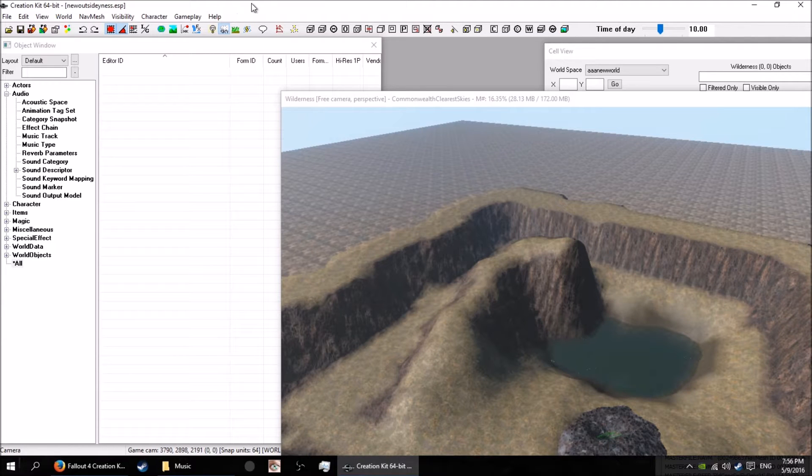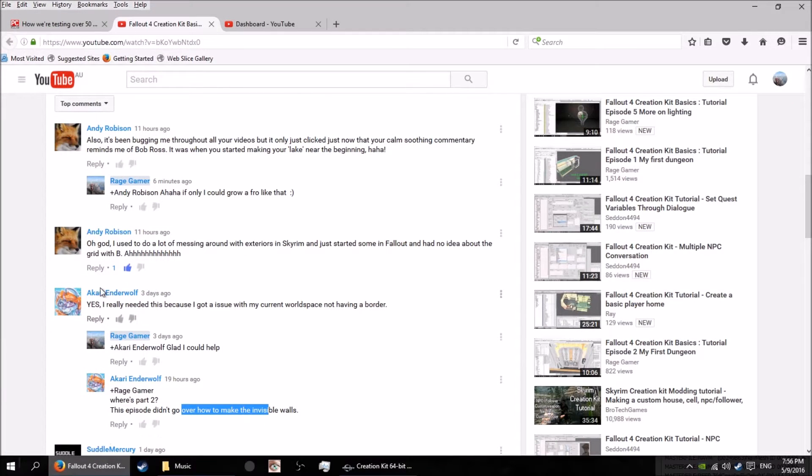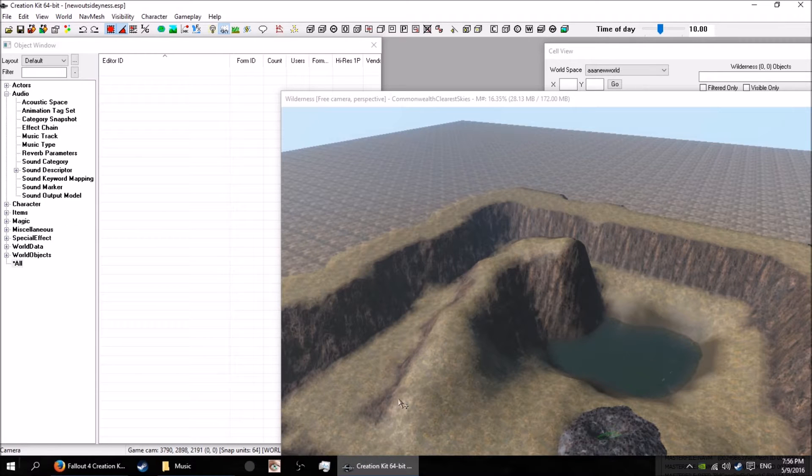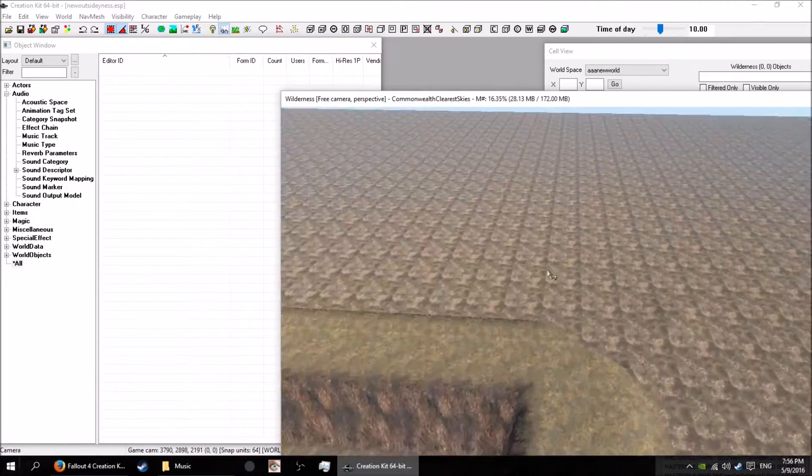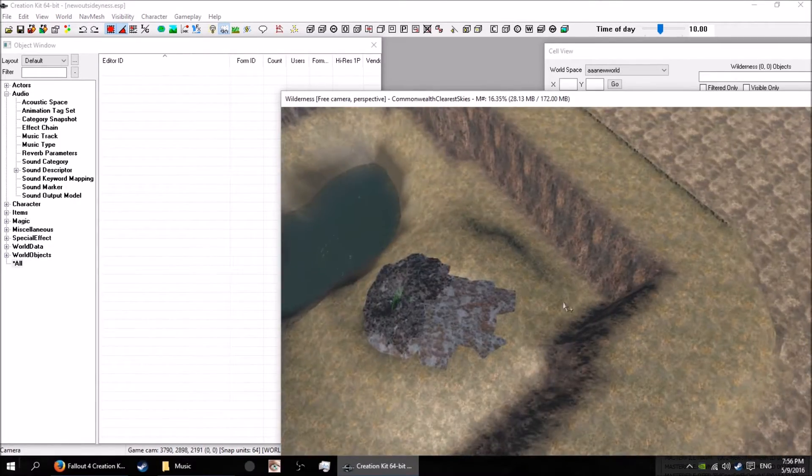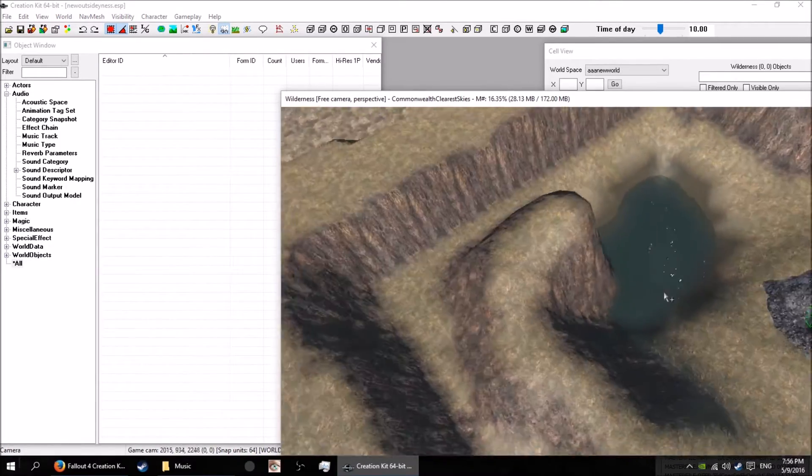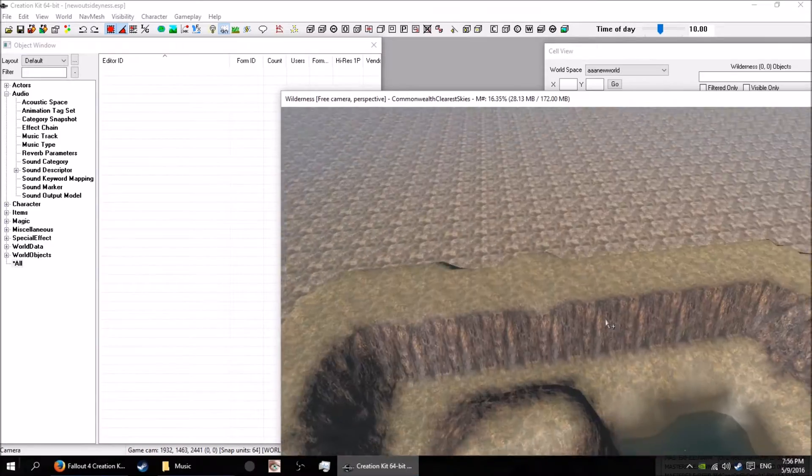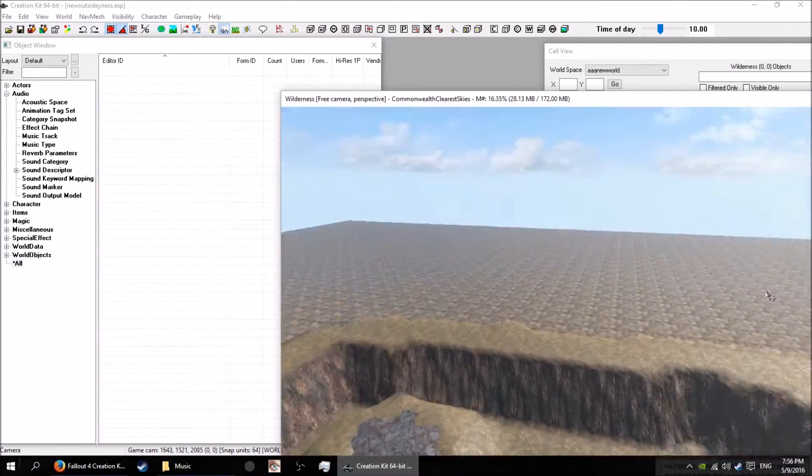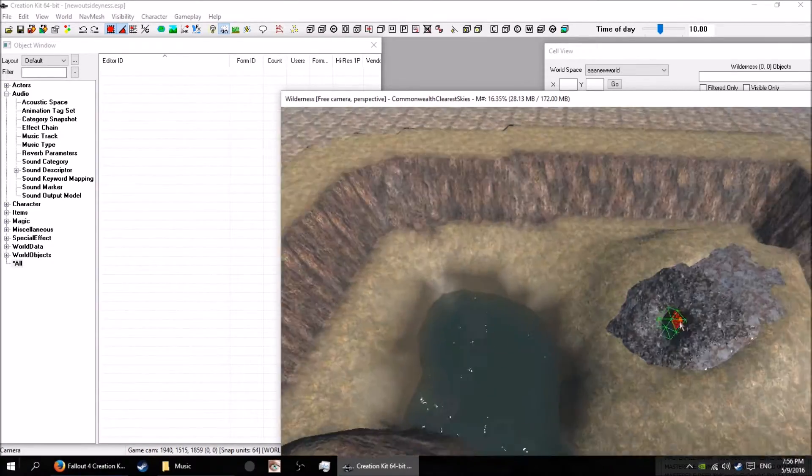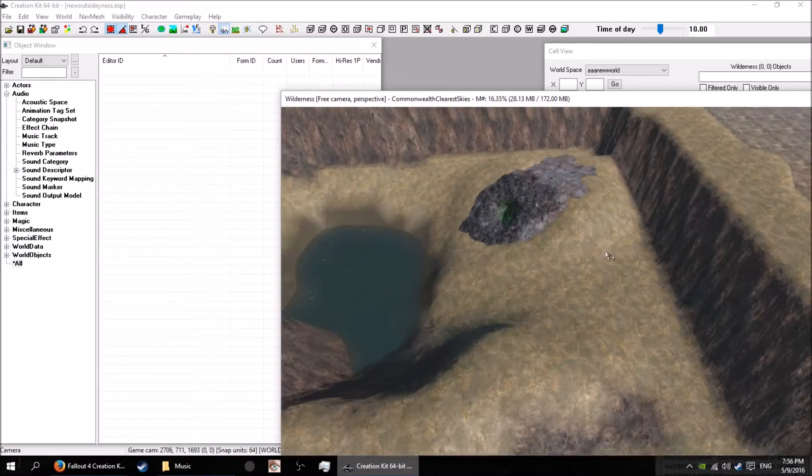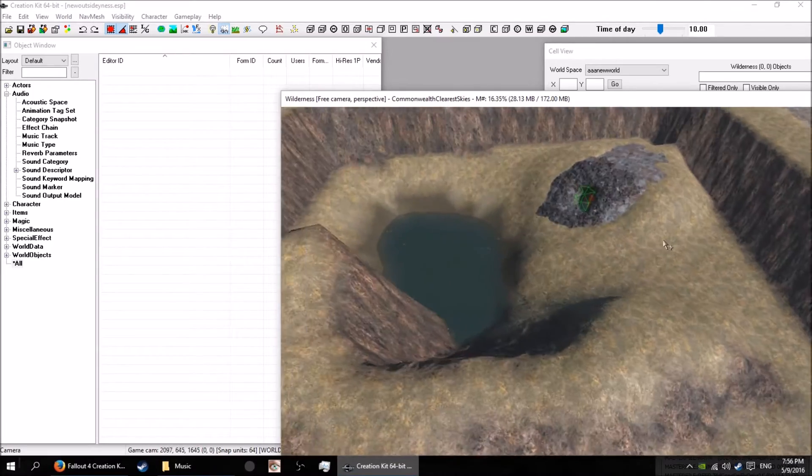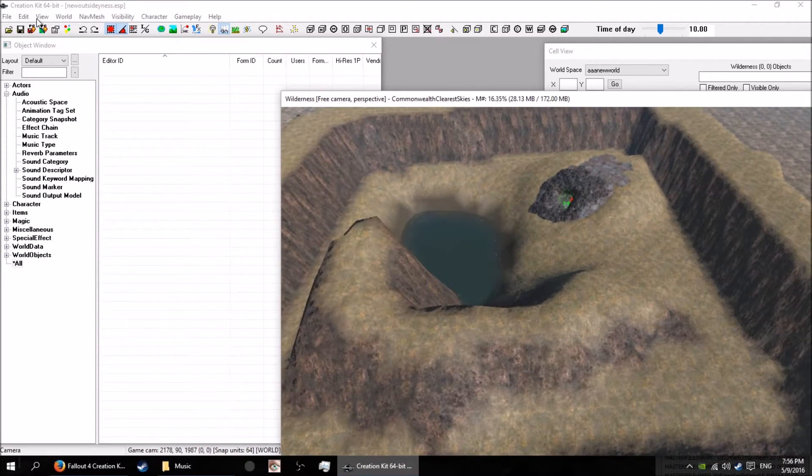But I've got a special request video here for Akari Enderwolf who wants to know how to put borders on your outside maps so it stops you walking outside. That brings us to regions in the world.